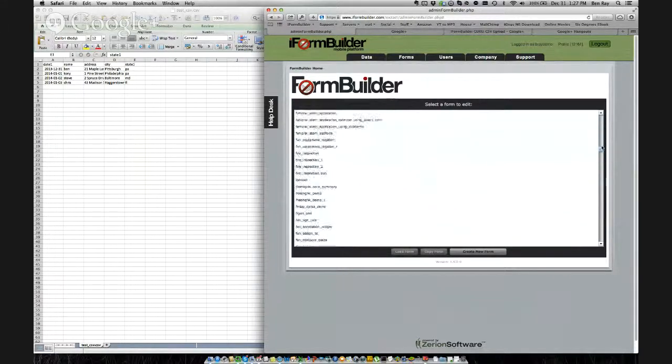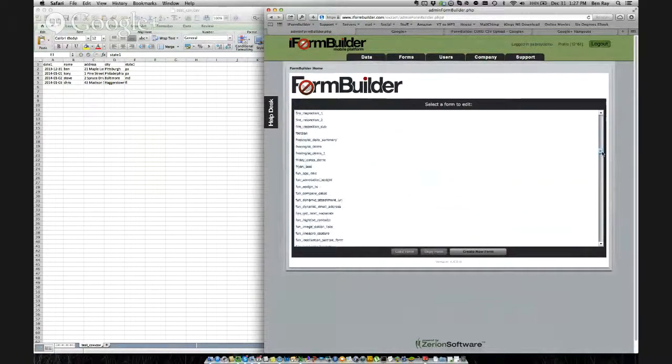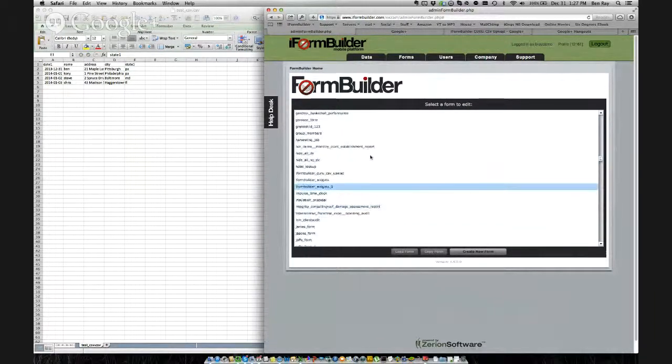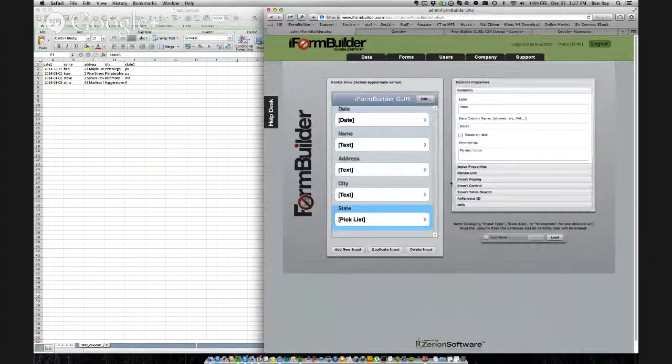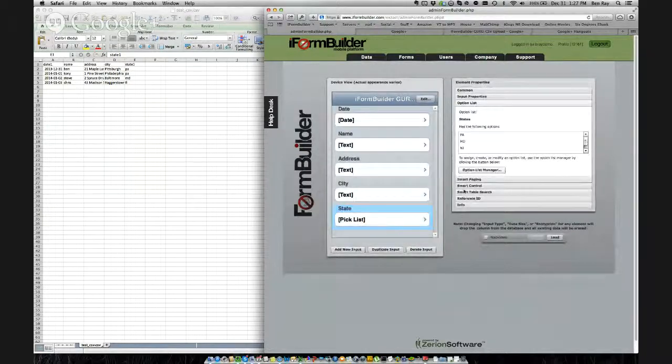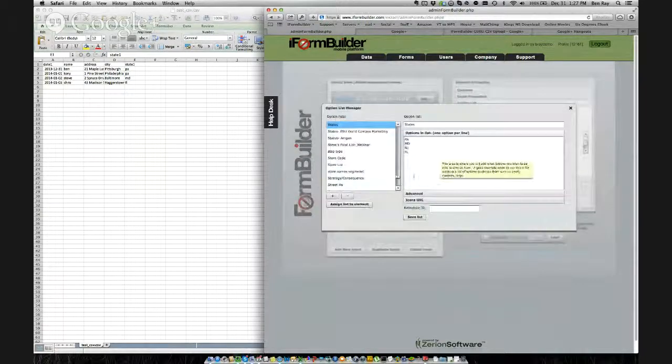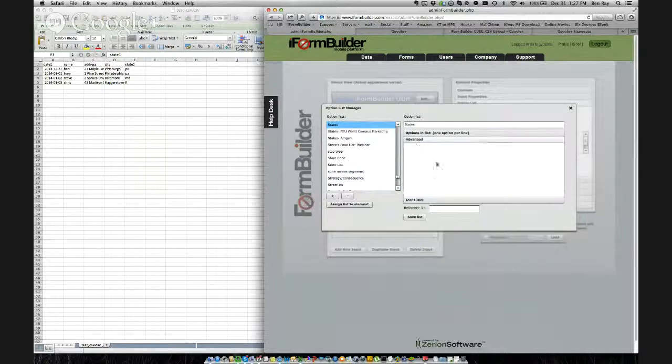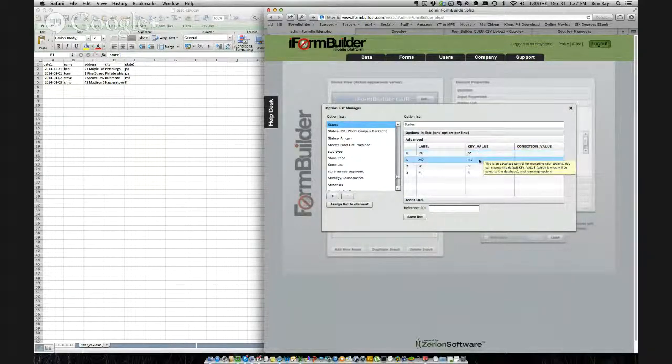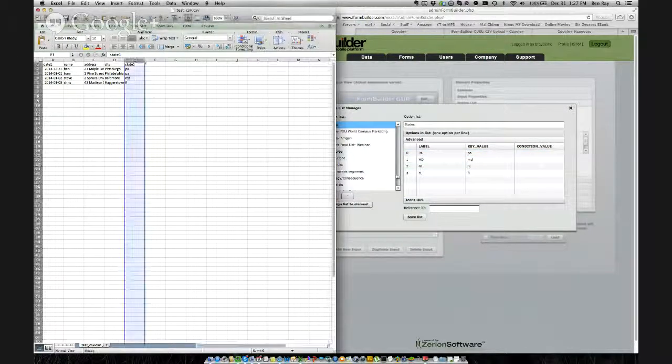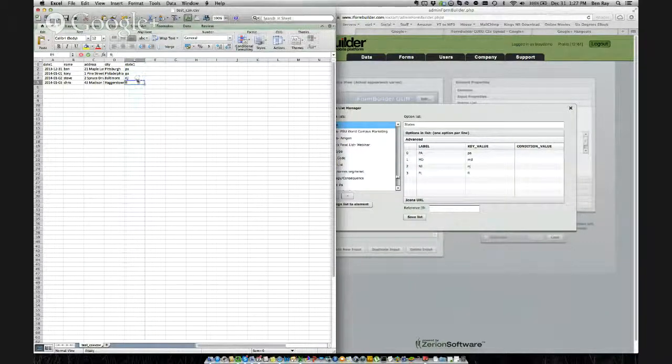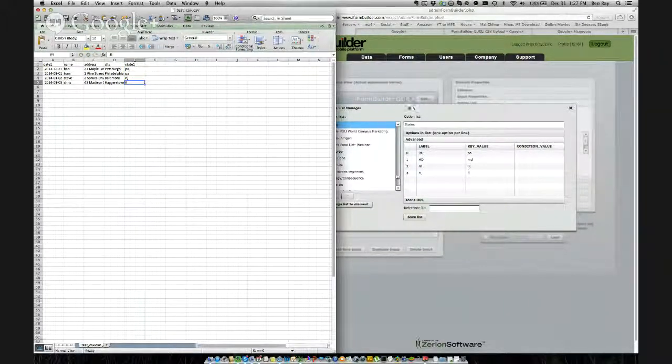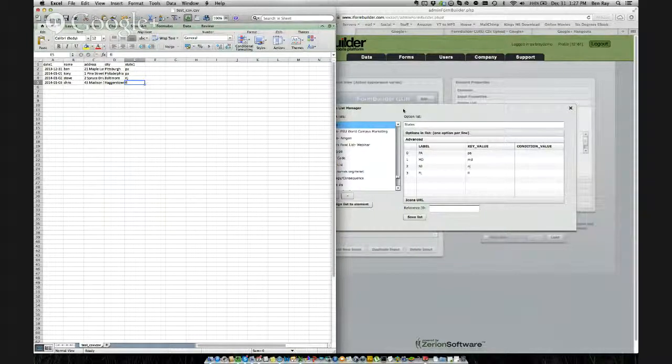So we'll go back into here and we'll look for the form we created, which was iFormBuilderGuru CSV upload. In the option list manager, under the state field, you will see this is the option list. And then this is the advanced tab. So PA, MD, NJ, FL. So those are the ones you put in. So if we want to upload again, we could simply change this to NJ. And it would upload New Jersey as a new record in iFormBuilder if we would re-upload this file.